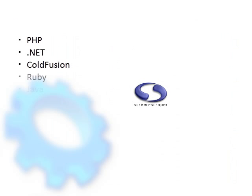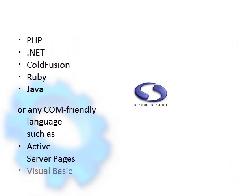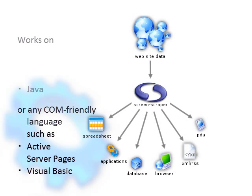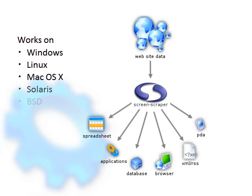ScreenScraper plays nicely with your existing software. It can be used with most modern programming languages and operating systems. ScreenScraper is also designed to interface with various technologies, systems, and devices.